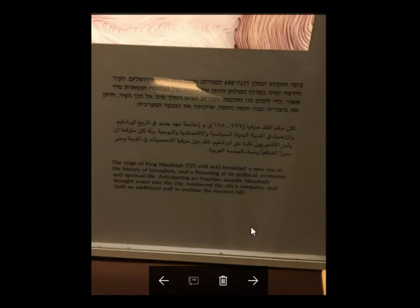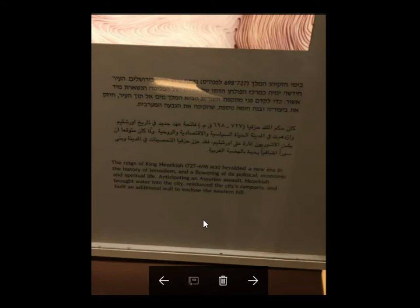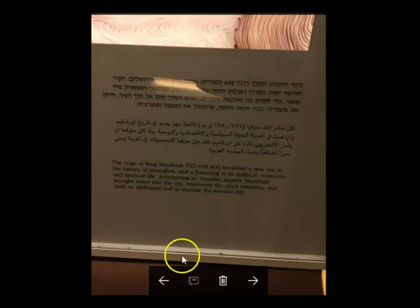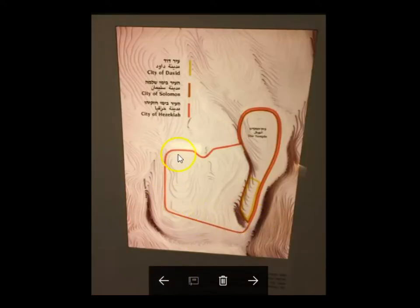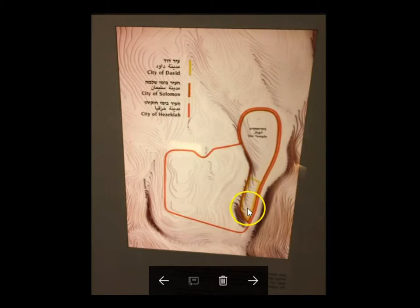This chart shows how Hezekiah extended the walls of the city anticipating an Assyrian assault. He brought water into the city, reinforced the city's ramparts, and built an additional wall to enclose the western hill. The western hill is Mount Zion; the eastern hill is the city of David — those were their original names.